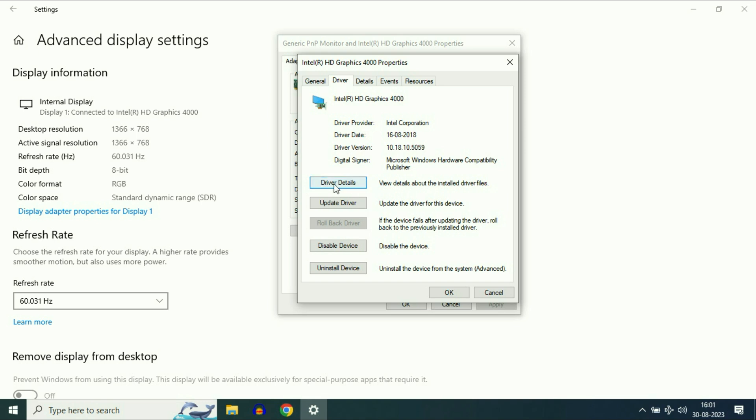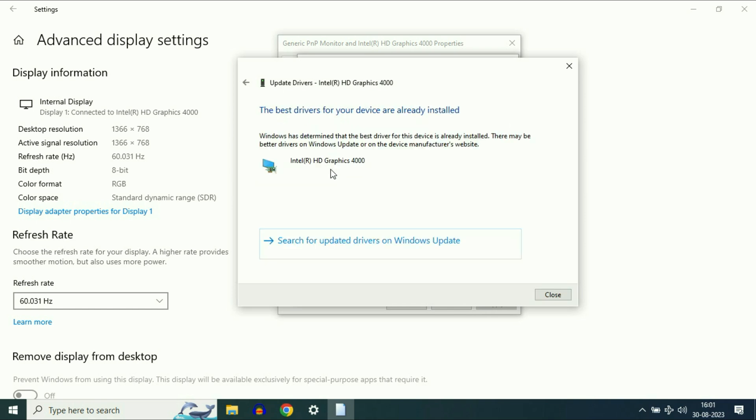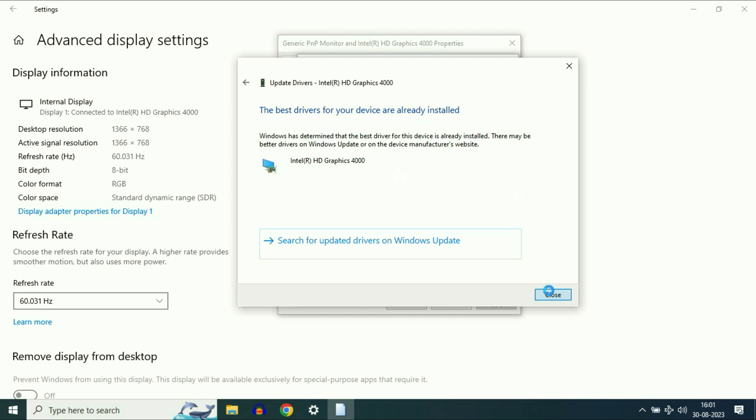The next step you can try is to update your driver. Click on update driver, then click search automatically and make sure your internet is working. This option will update your graphic driver. Then click close and restart your system.